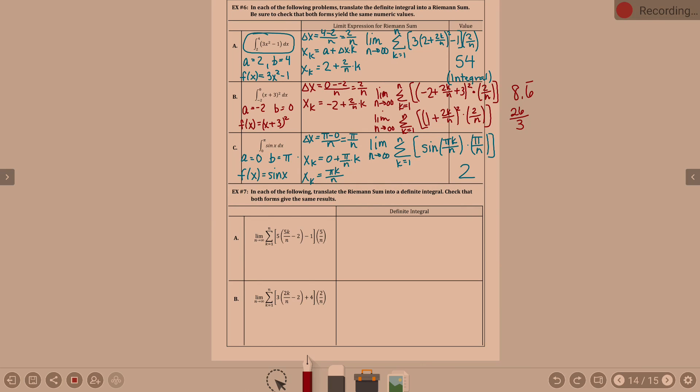In each of the following problems, translate the Riemann sum into a definite integral. Check that both forms give the same results.